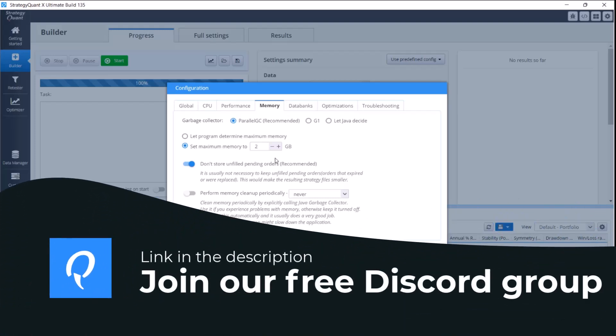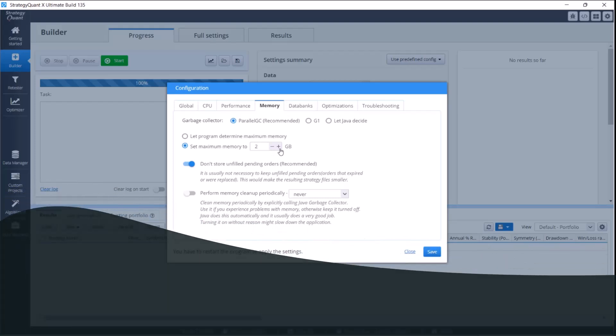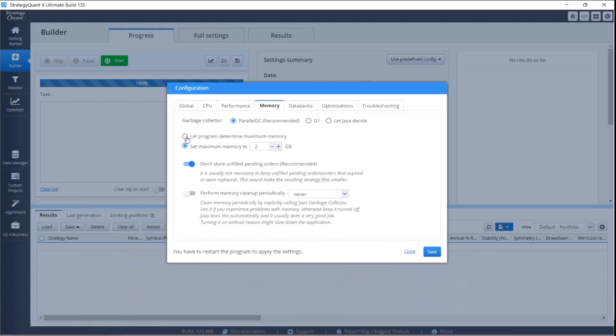For those of you who have powerful computers with at least 16 gigabytes of RAM and more, we recommend the default setting which will automatically set the memory. I use this configuration for this computer where two instances are running right now and everything is running without any problem.